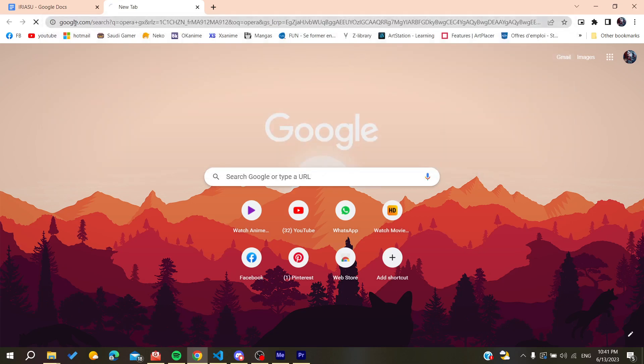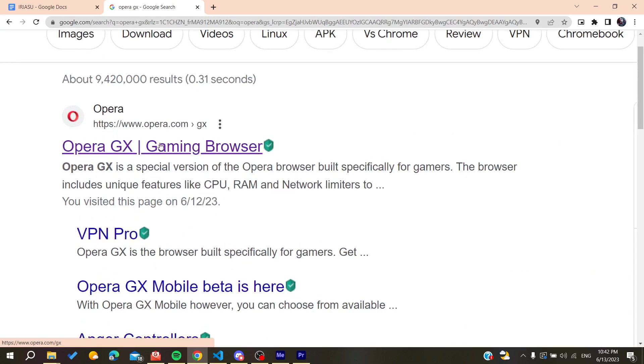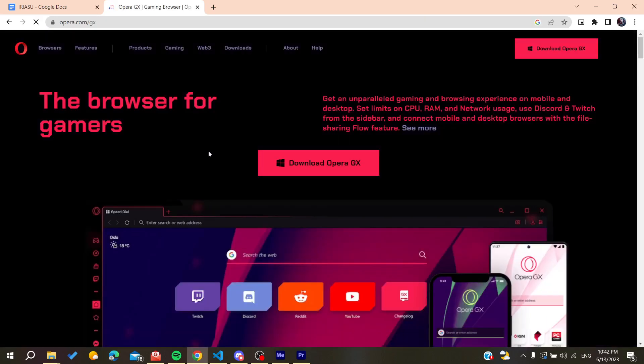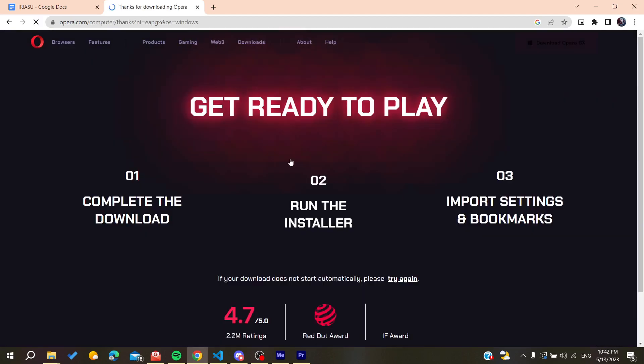Then we'll need to go to the first link, which is the Opera gaming browser, and click here on download Opera GX.